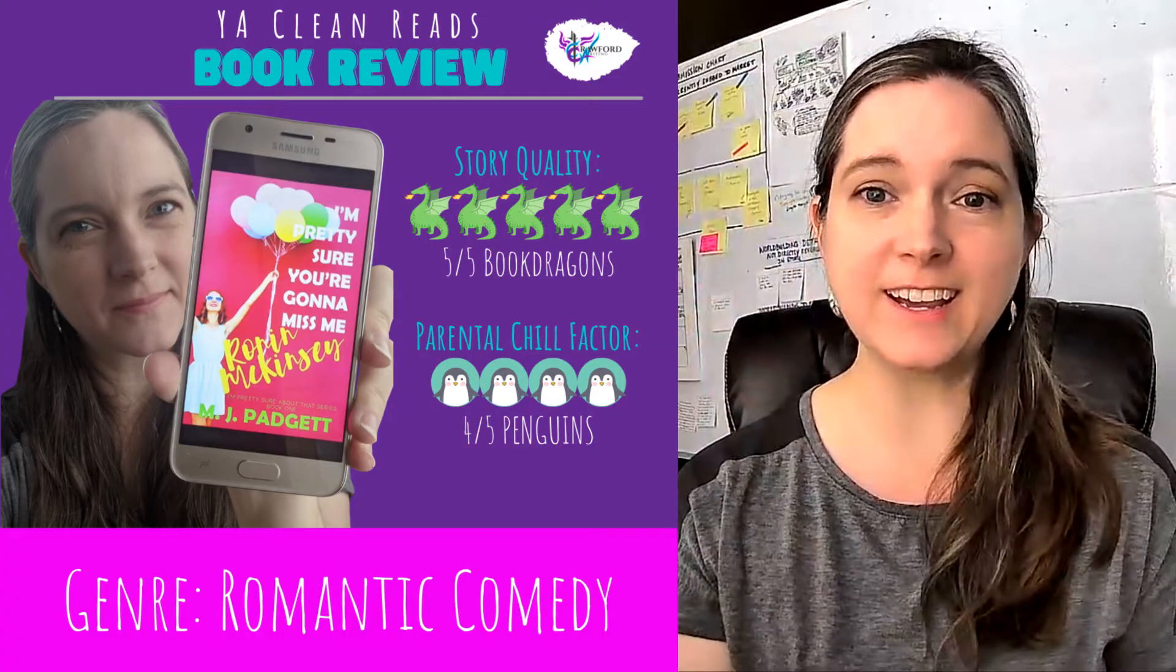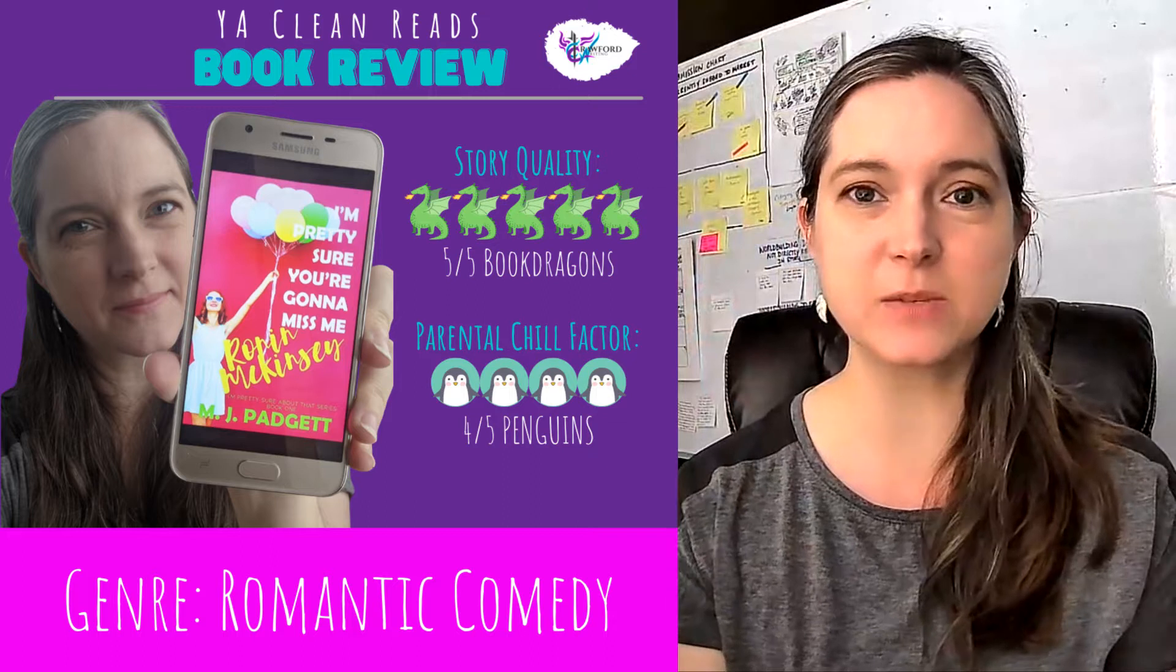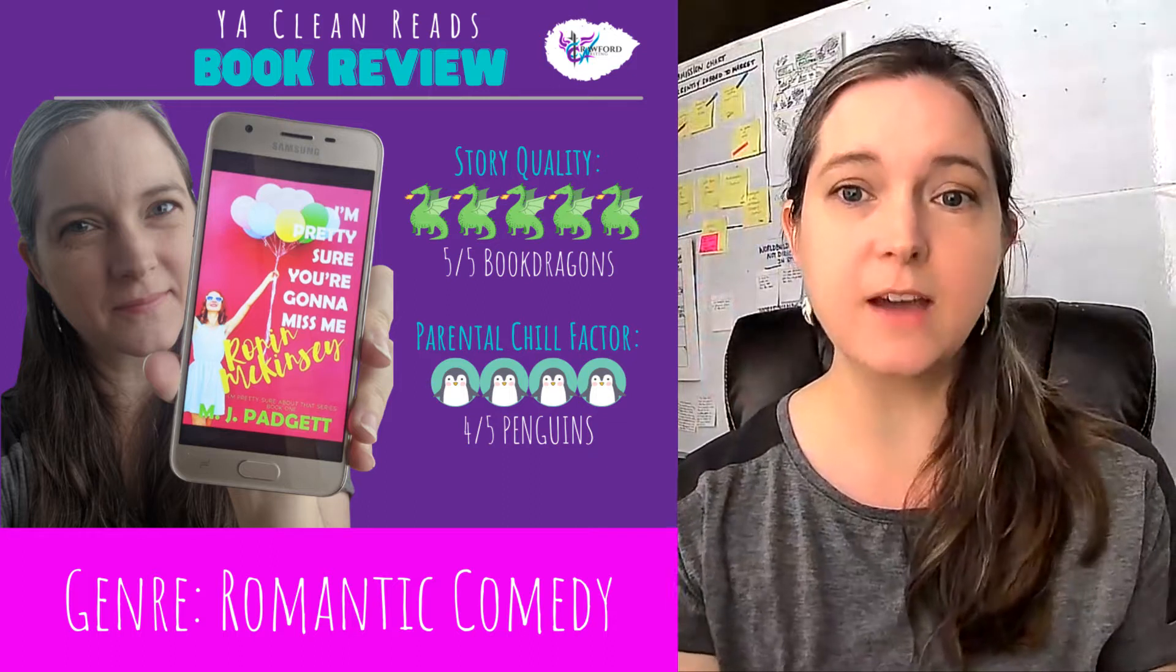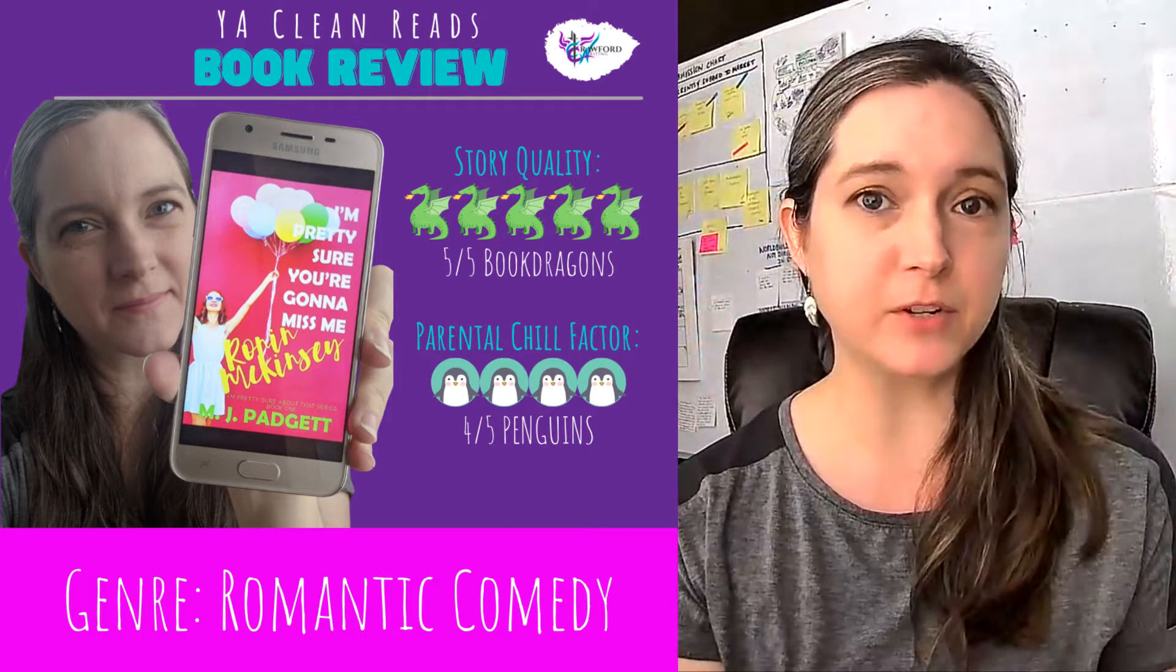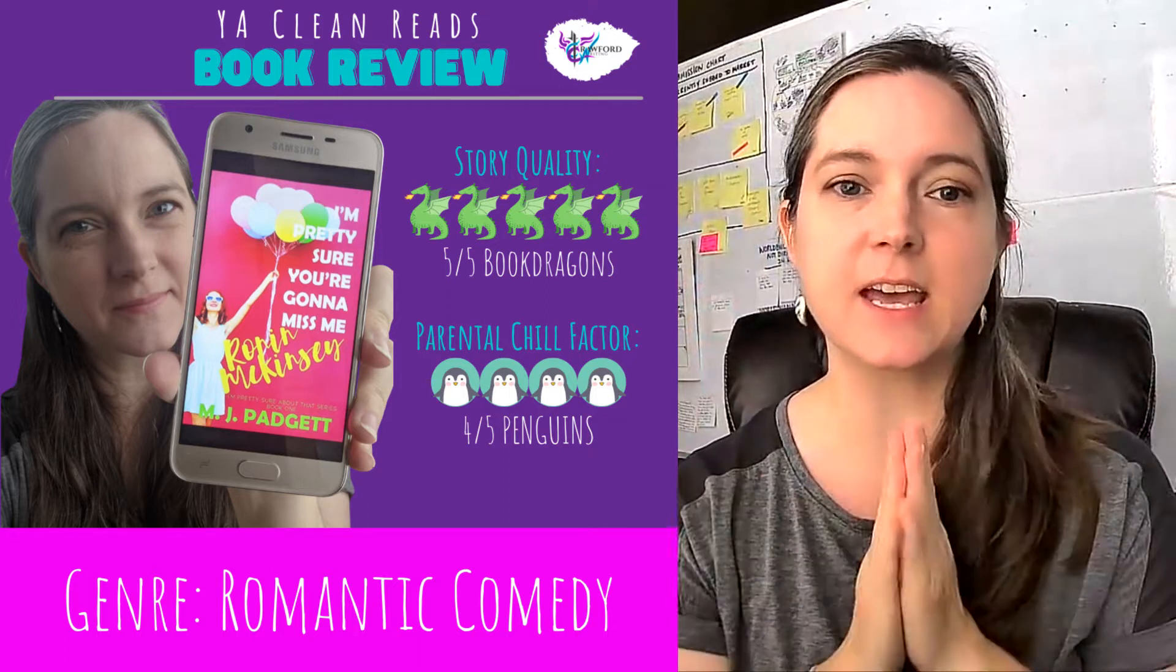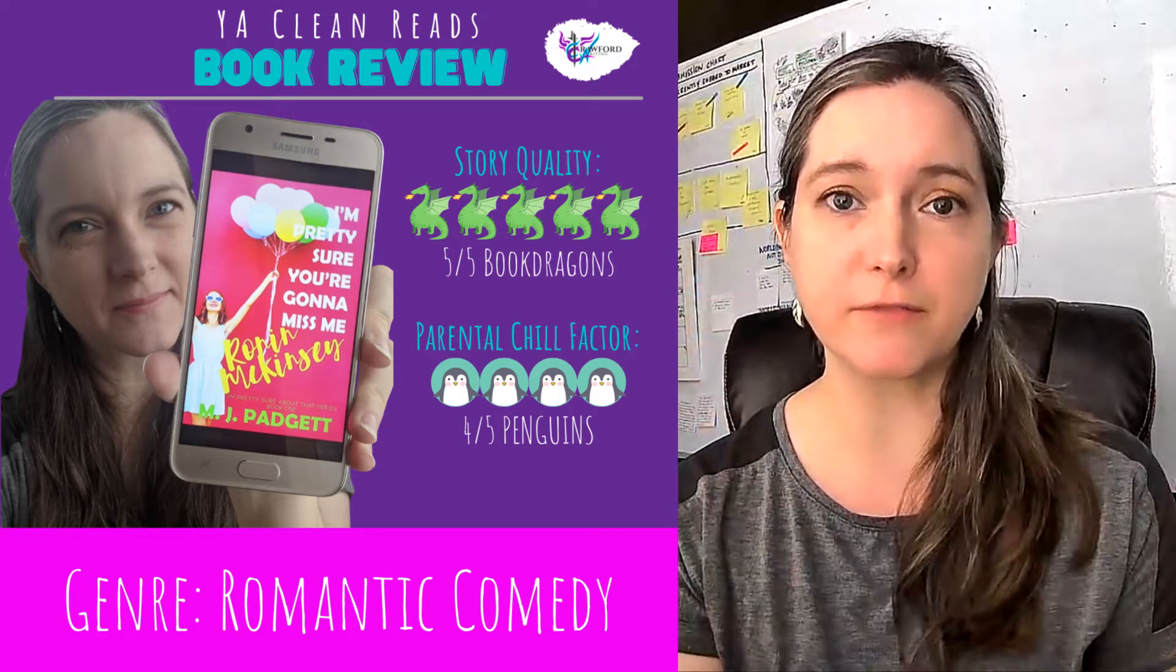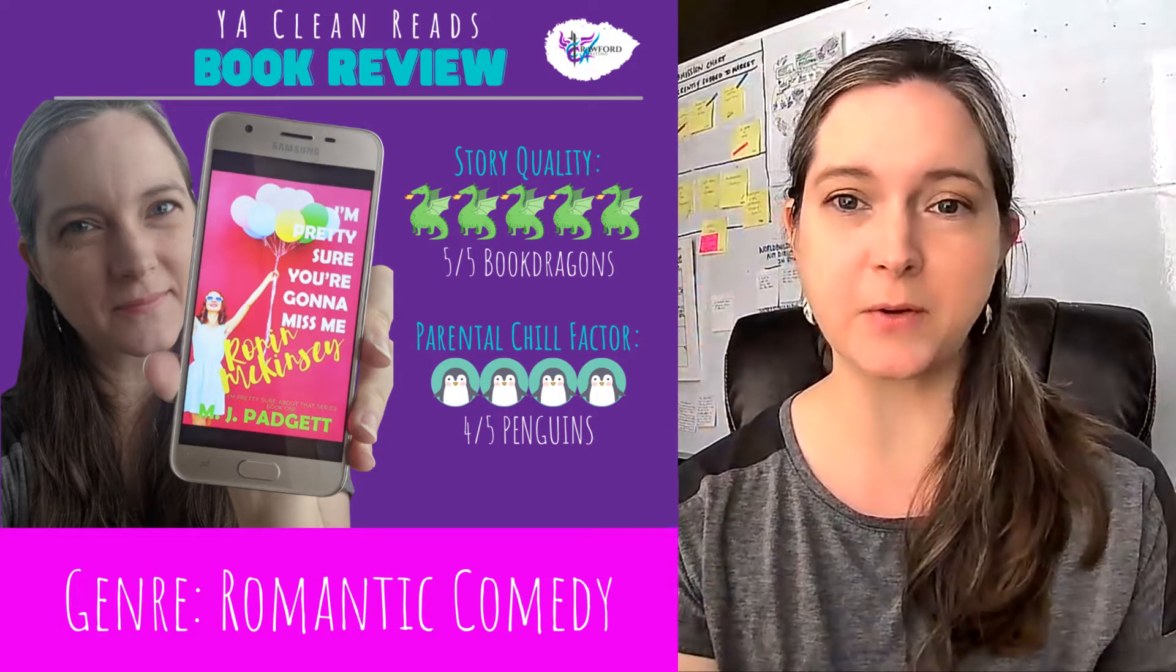Overall rating, I give this book for story quality, five out of five book dragons. And for parental chill factor, four out of five happy penguins. So story quality has to do with the story itself. Just was it entertaining? Was it engaging? Was it well written?